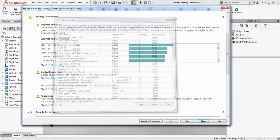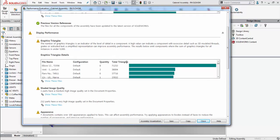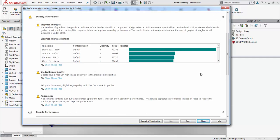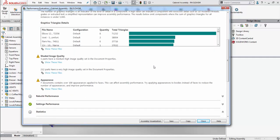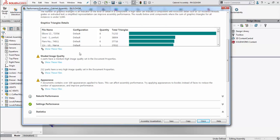Using this component, we can take a look at how we can simplify these components which have the largest amount of graphics triangles, especially if they're ones that don't need to have all this amount of detail within them.